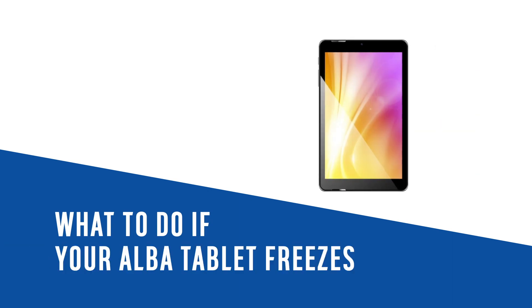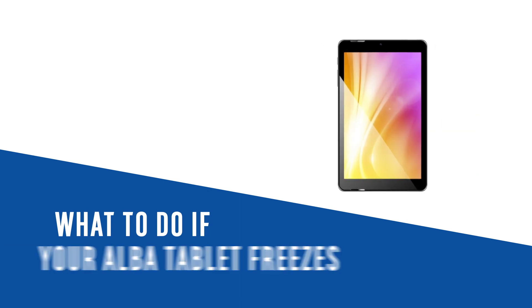In this Argos support video, we will show you what to do if your Alba tablet freezes.